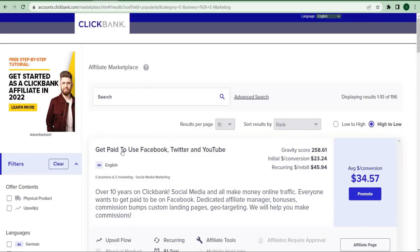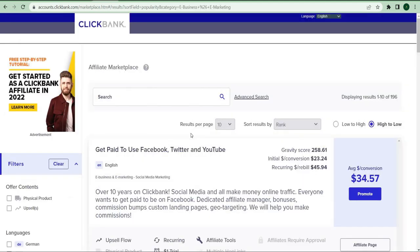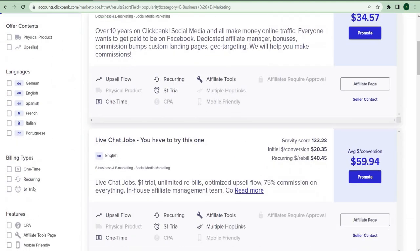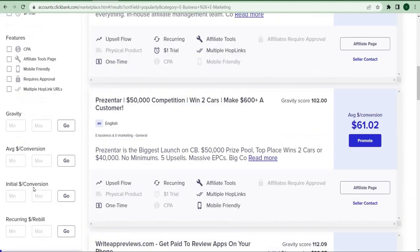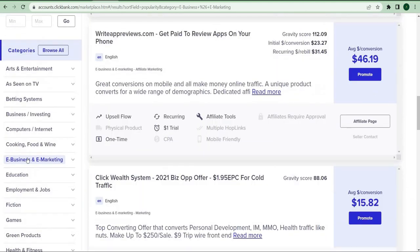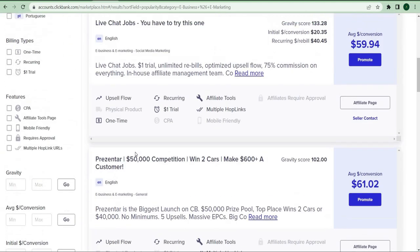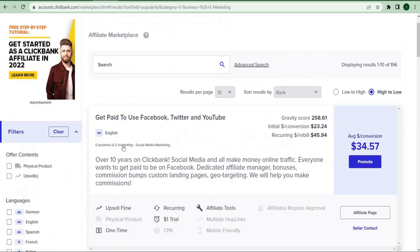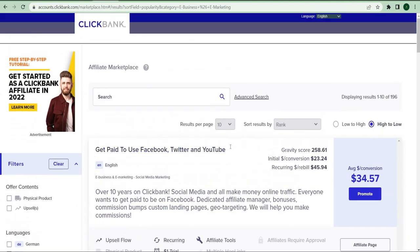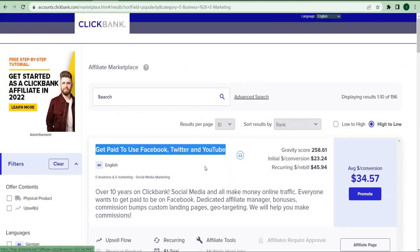For today's video, the types of products I want you to promote are those in the e-business and e-marketing sector, like this one right here that says be paid to utilize Facebook, Twitter, and YouTube.